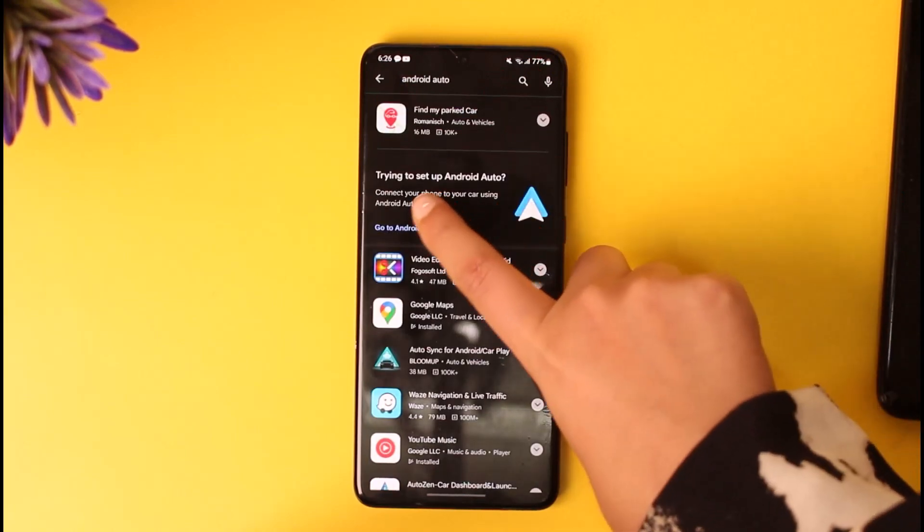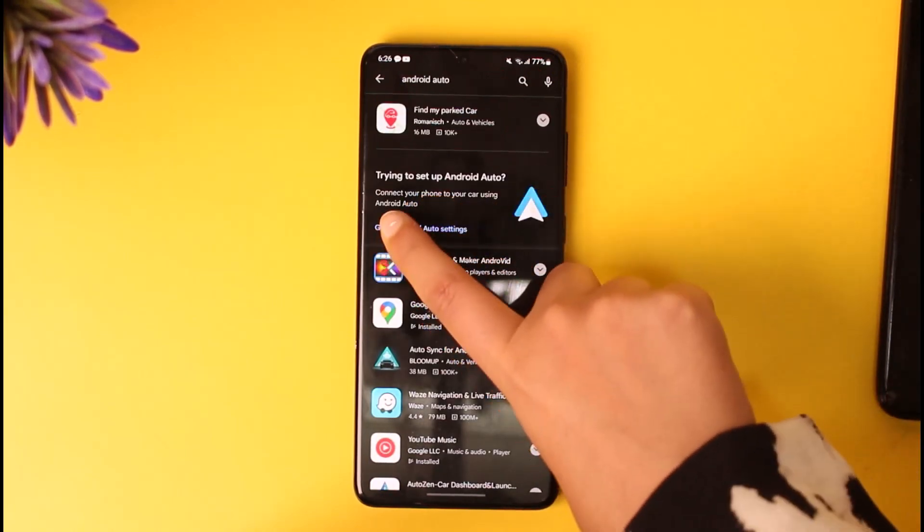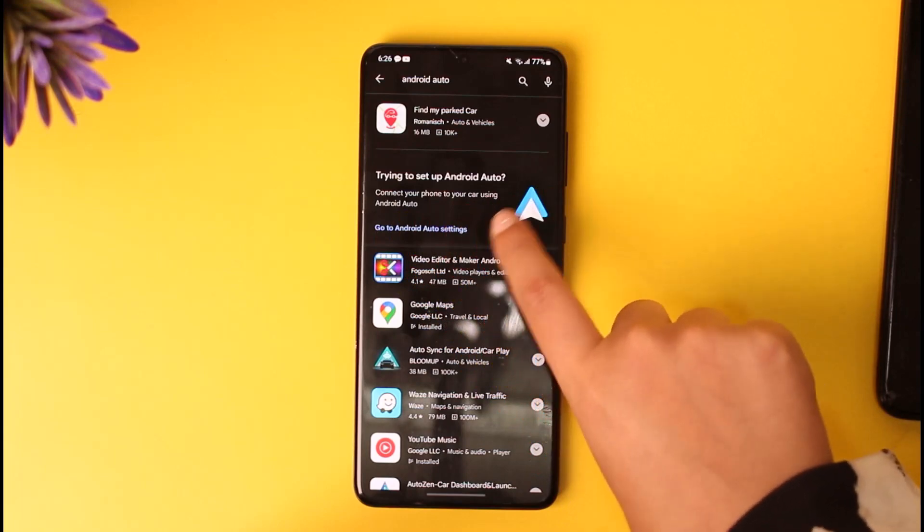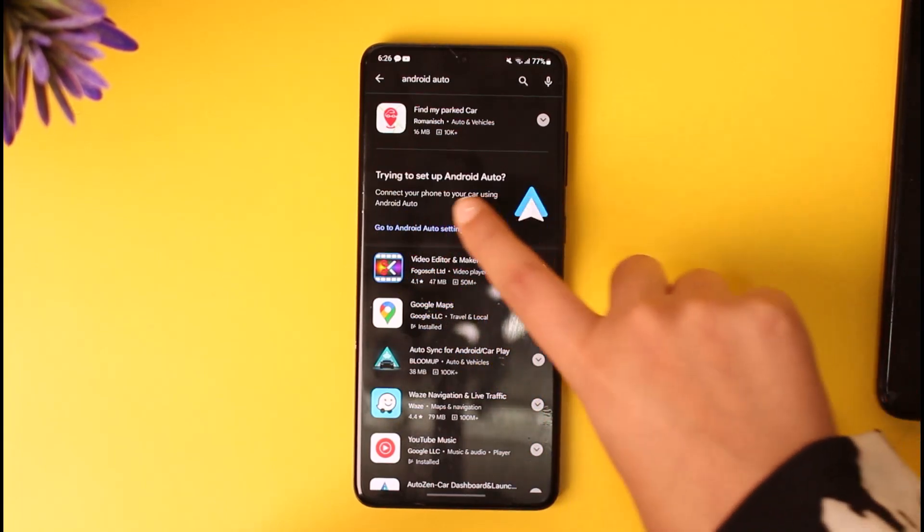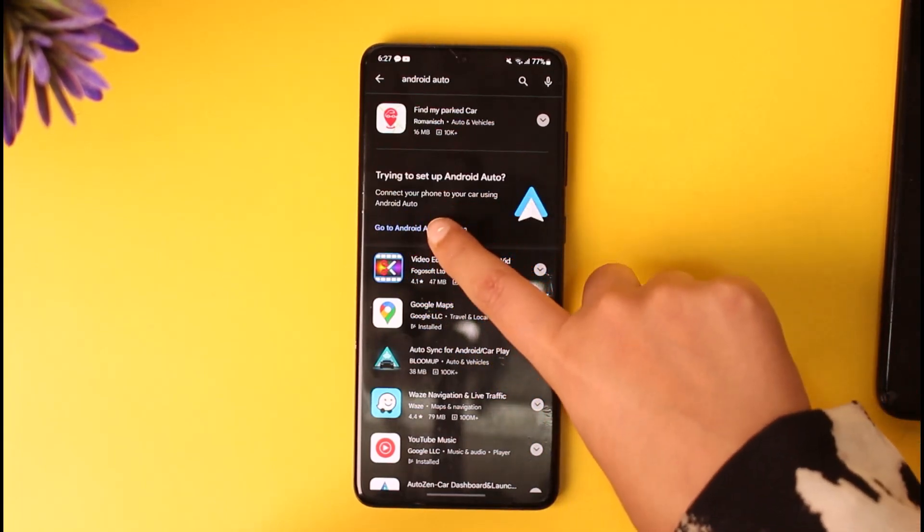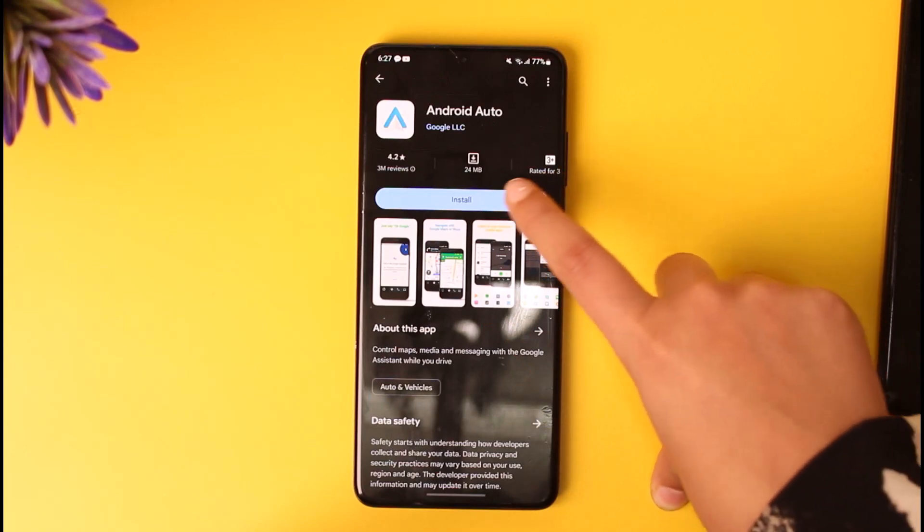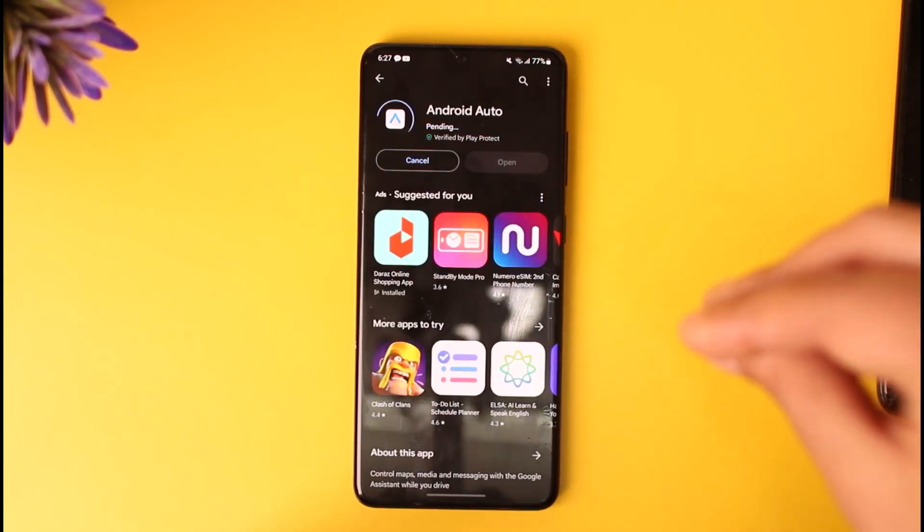You can see the option to set up Android Auto and connect your phone to your car. This interface will appear. Tap on 'Go to Android Auto settings' and then install the application.